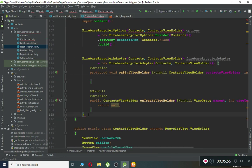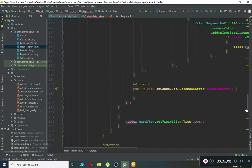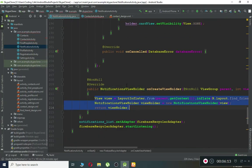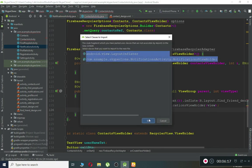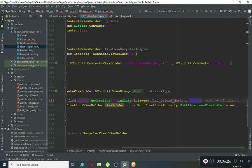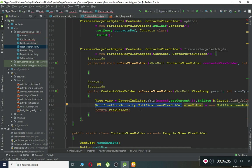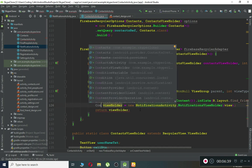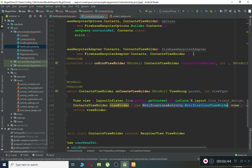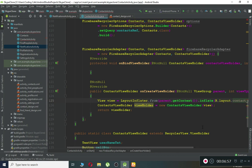Make sure to put a semicolon. Now let's connect the contact design layout. For time saving, go to the notification activity, copy the onCreateViewHolder implementation, paste it here, and do the changes for our ContactsViewHolder. Replace the notification layout reference with our contact design. Make sure to change NotificationViewHolder to ContactsViewHolder in both the method signature and the return statement, so our contact design layout is now connected.